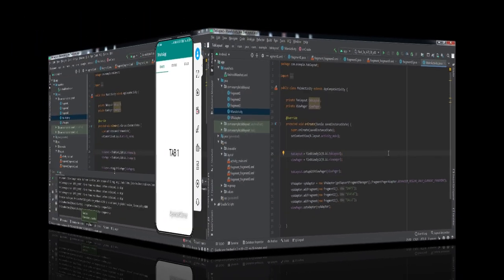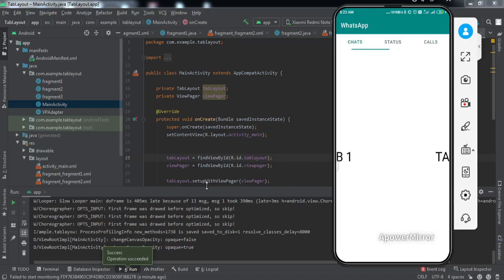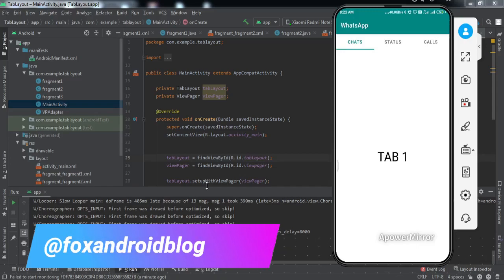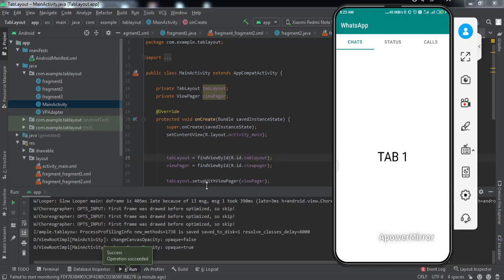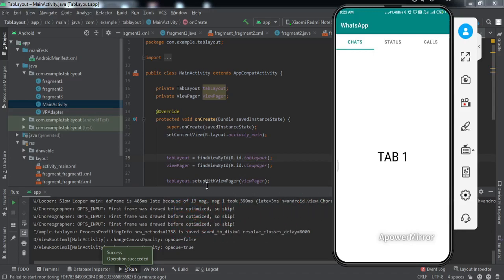The app has been installed to my phone. As you can see on the mobile screen, if I swipe left and right I can navigate to different tabs. We have successfully implemented this feature to our Android application. If you have any doubts, ask in the comment section. If you liked the video, hit the thumbs up and subscribe for upcoming videos. That's it for today — see you in another video, bye!